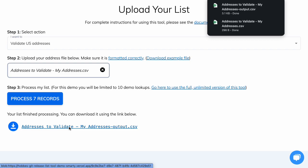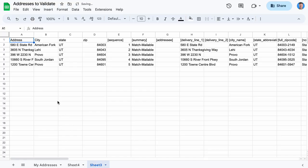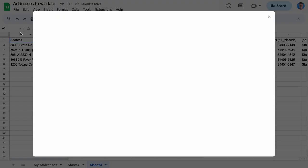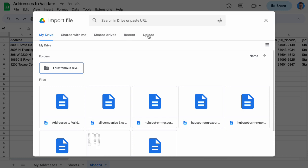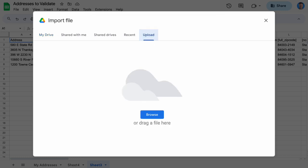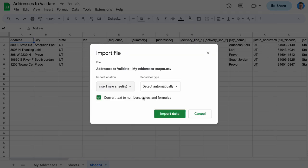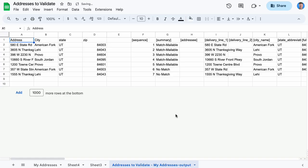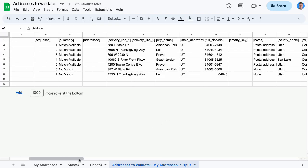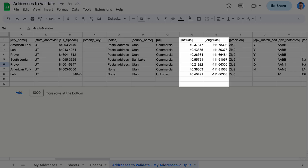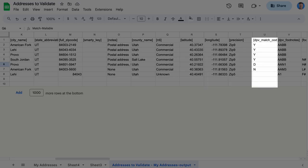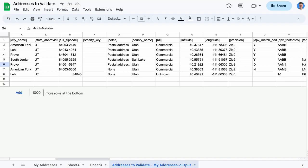I can view this validated list by going back to my original file, and then import the new one as a new tab on my current sheet. You could just open the report directly, but I like to have it all in one place. Woomp! There it is! All of my addresses are processed with validation information along with other data like geocoding coordinates, DPV match information, RDI, and more.